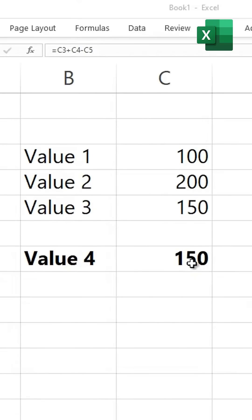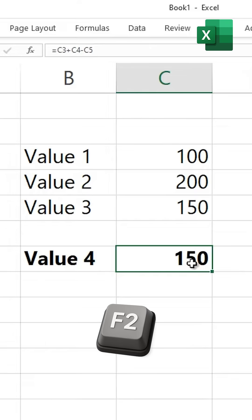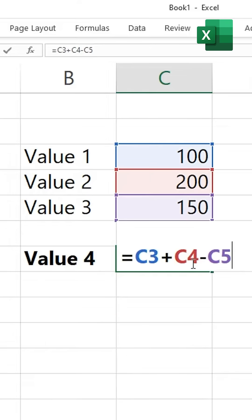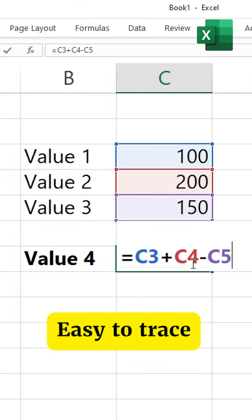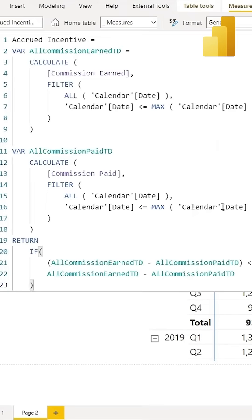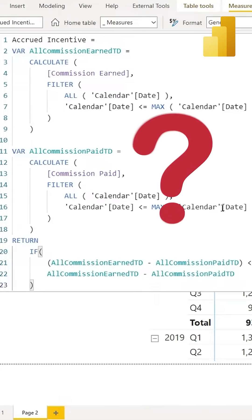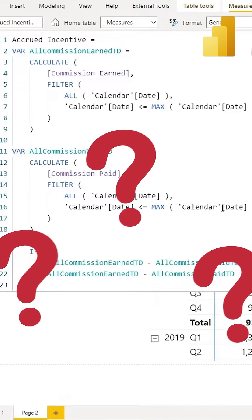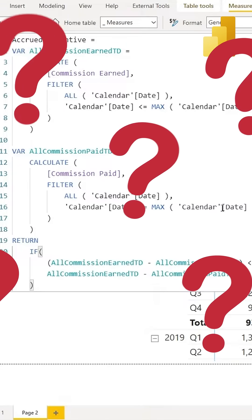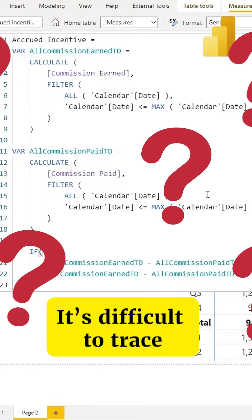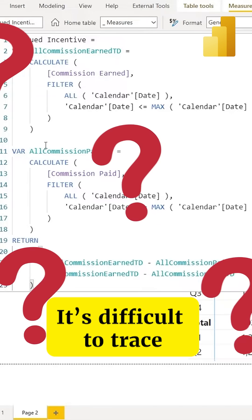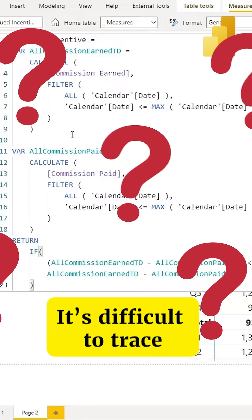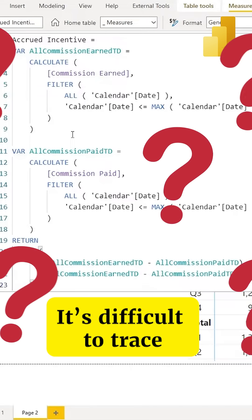The first reason DAX is hard: unlike Excel, when you click the F2 button in Excel, you get to see which references, which cells are being connected and how the formula is flowing. In DAX, when you press the F2 key, you just take a look at the formula. In fact, there is no F2 key. You just take a look at the formula and the output. You have no idea where the data is actually coming from.